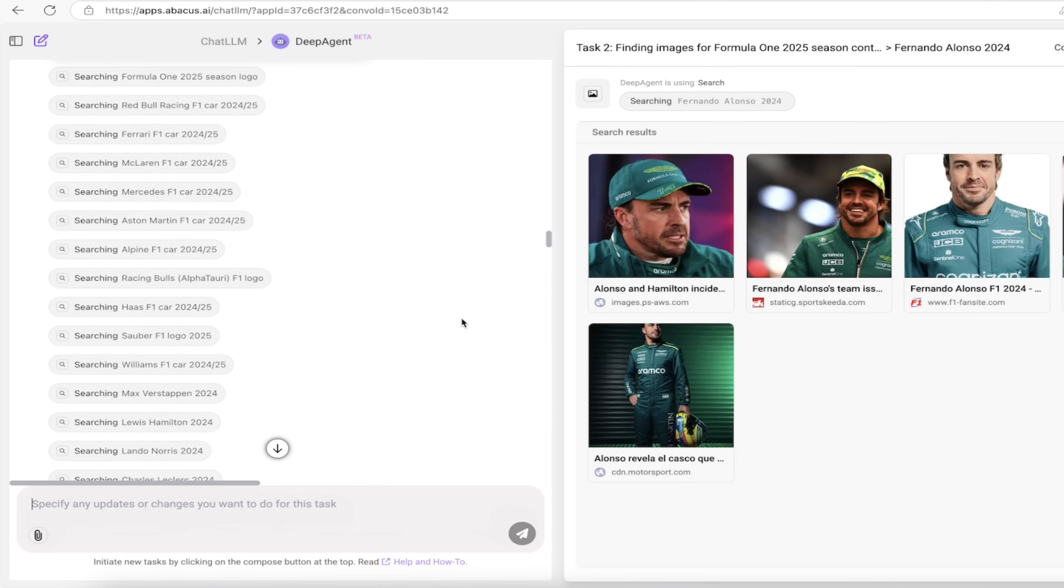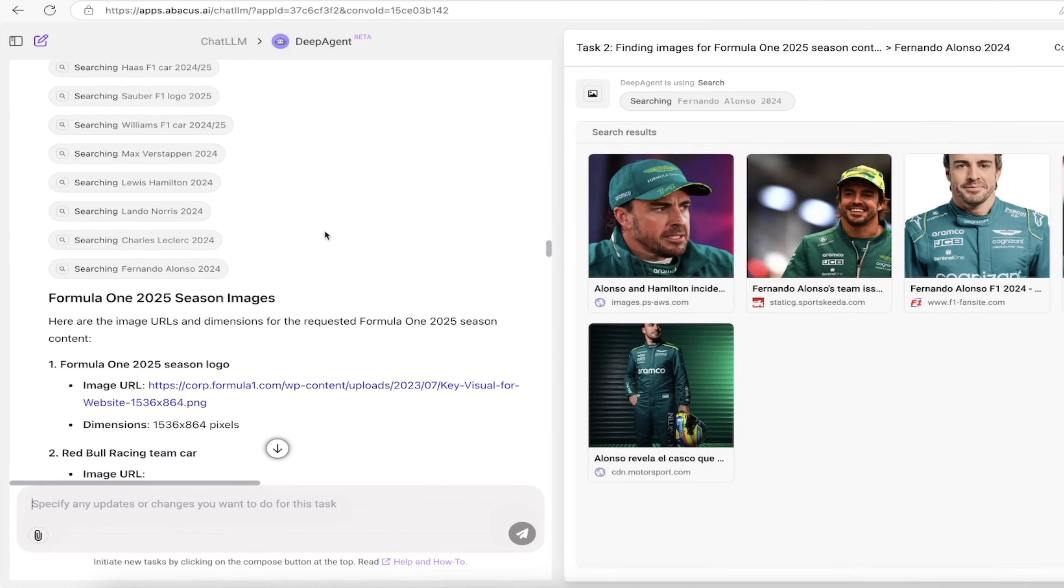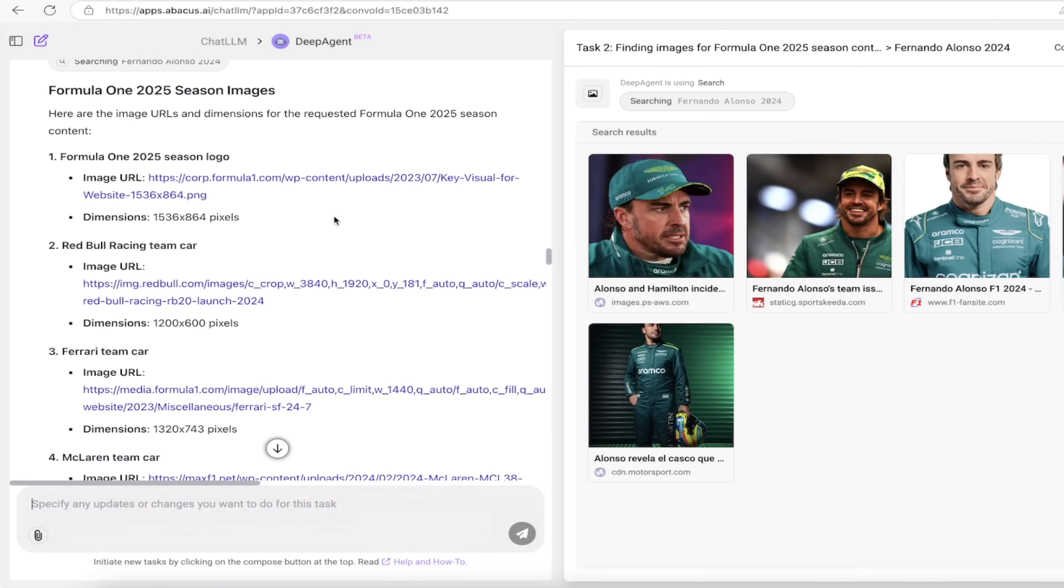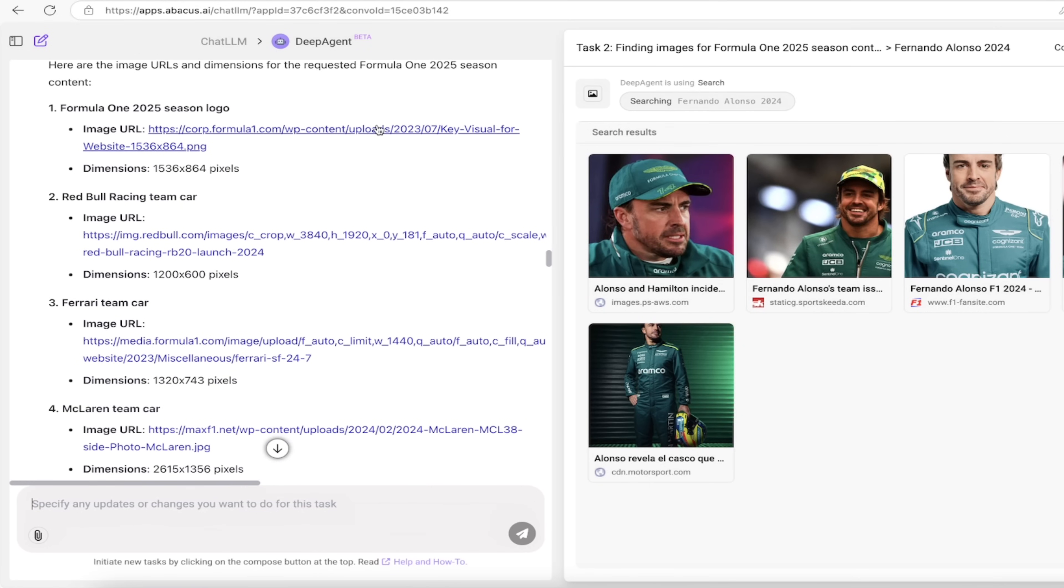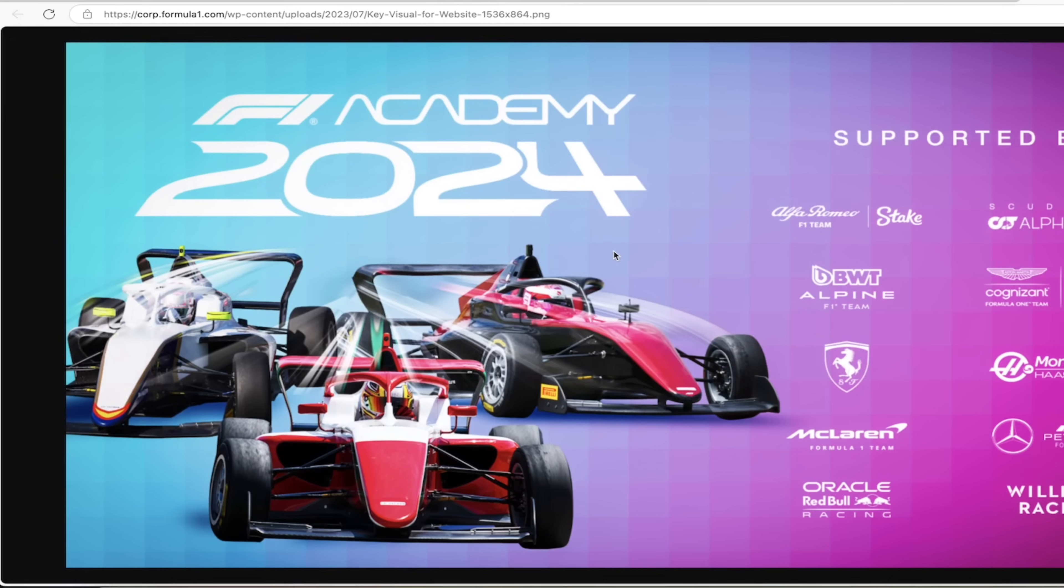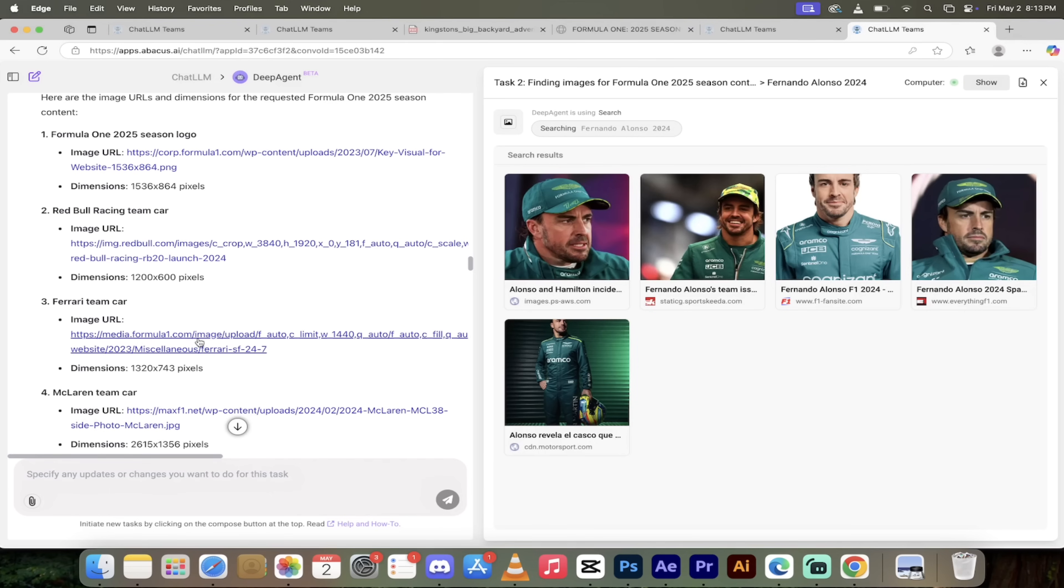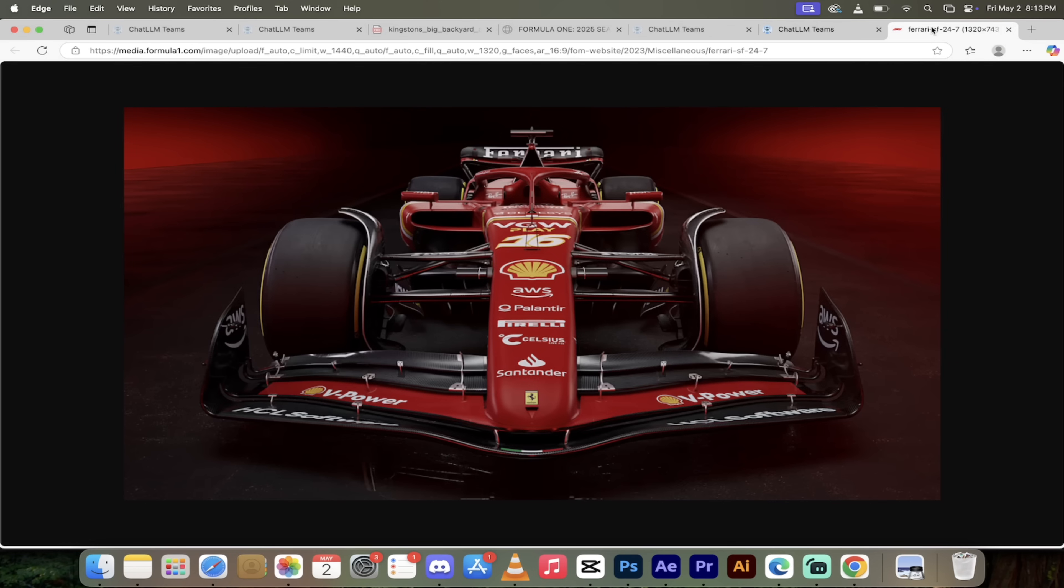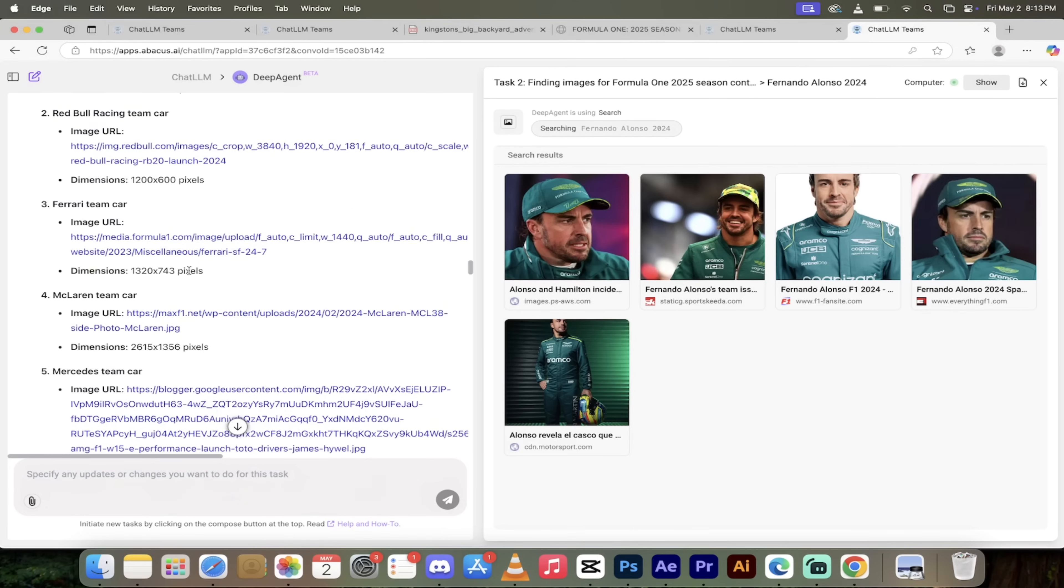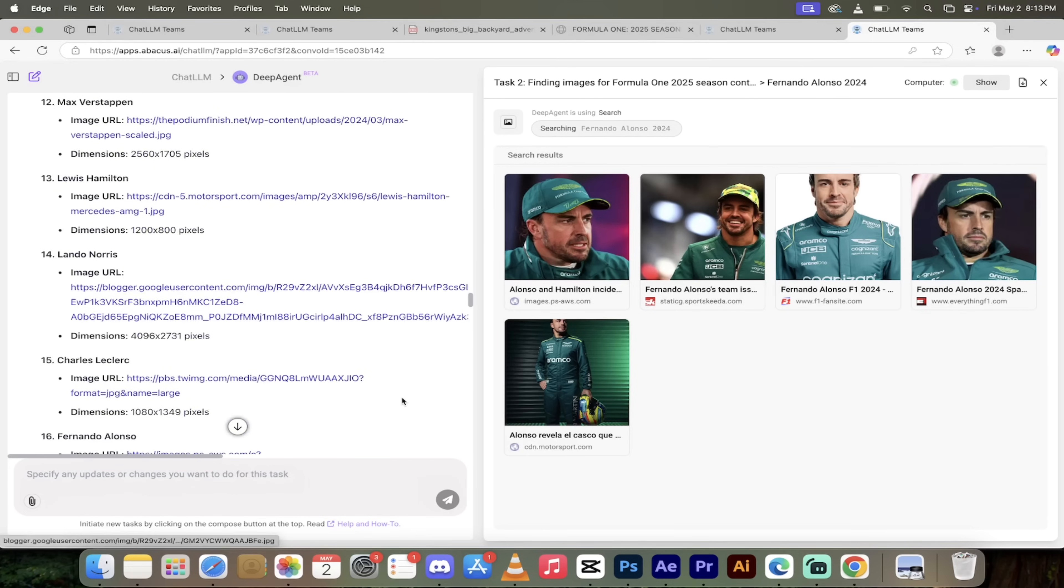You can click on any one of these to dig in and take a look through them. Here are the images that it uses. If you want to click on it, hold down command or control on a PC, click on that. Look at this, this is an incredible image. Holy smokes, it used that image right out of the box. Here's the Ferrari team car. This is amazing.